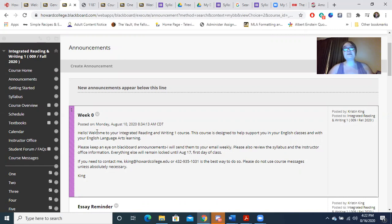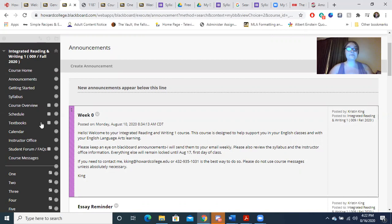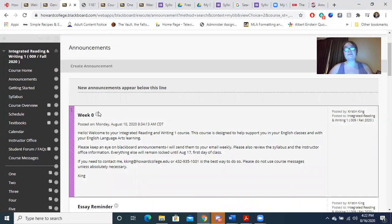Fridays will usually be major assignments such as essays and rough drafts, and minor assignments such as labs, short writings, etc., will be due on Sundays. The exception to that is going to be your conference. Your conference will be due at 5 PM. We'll talk a little bit more about that in the next video.